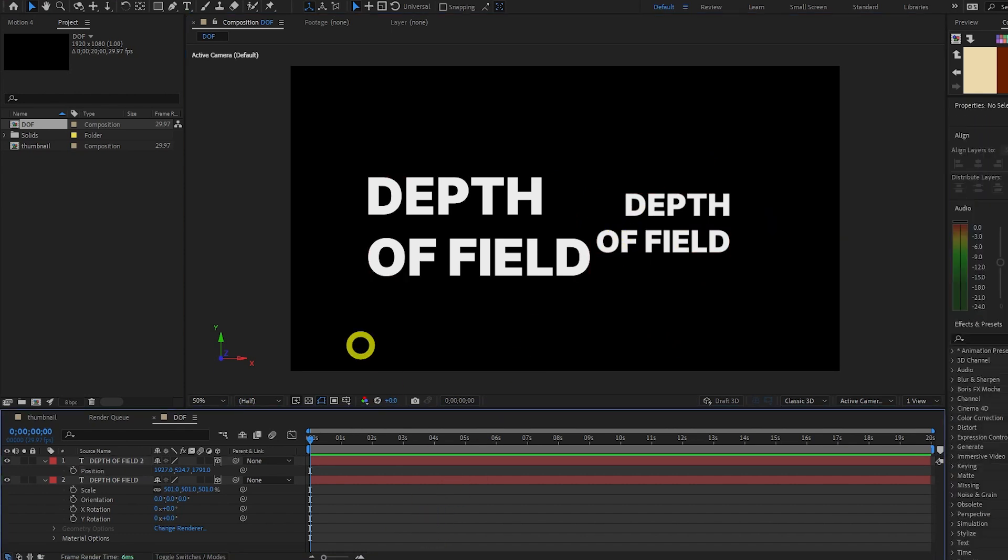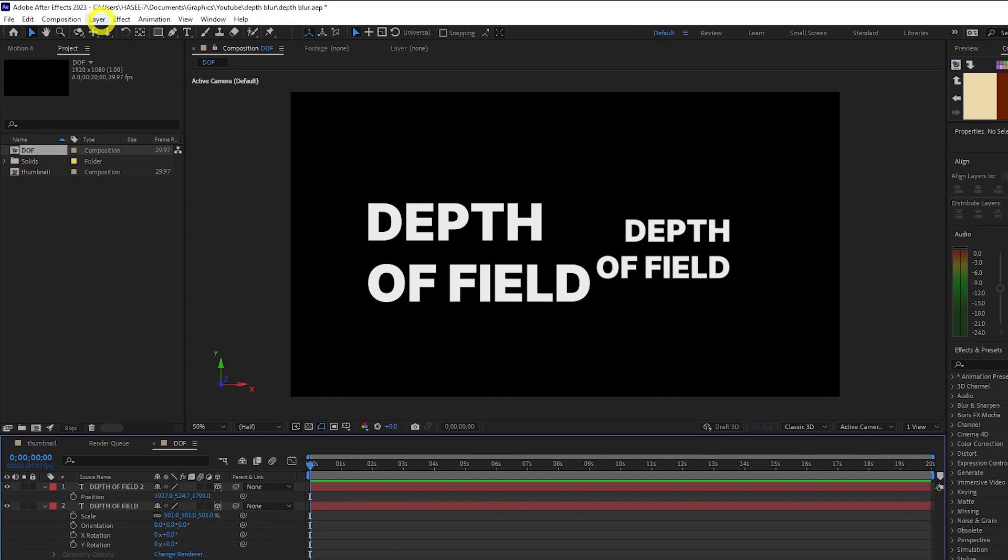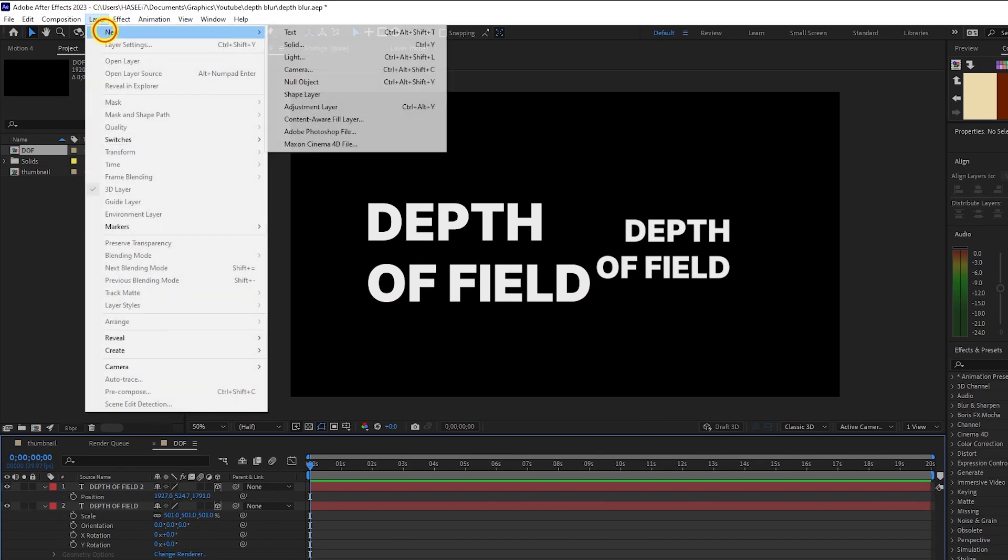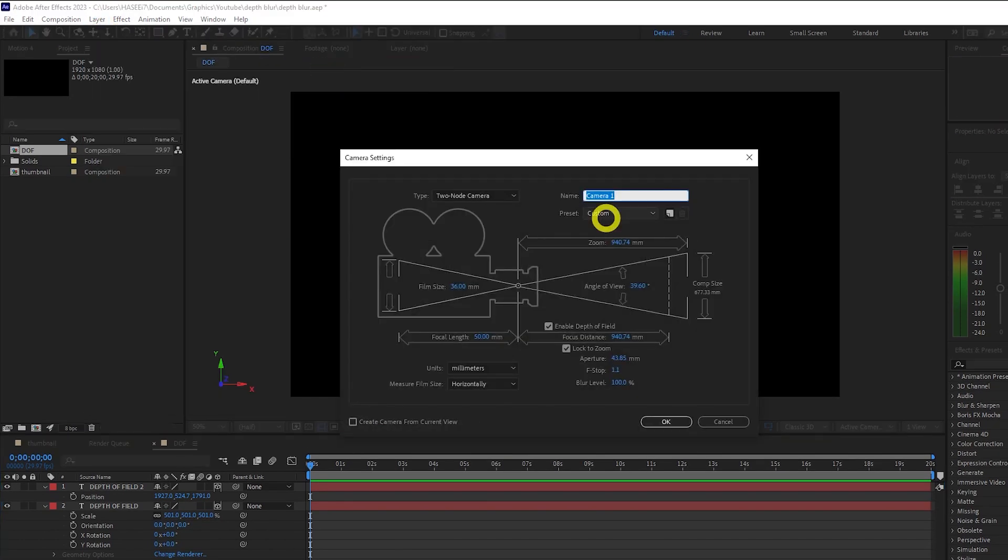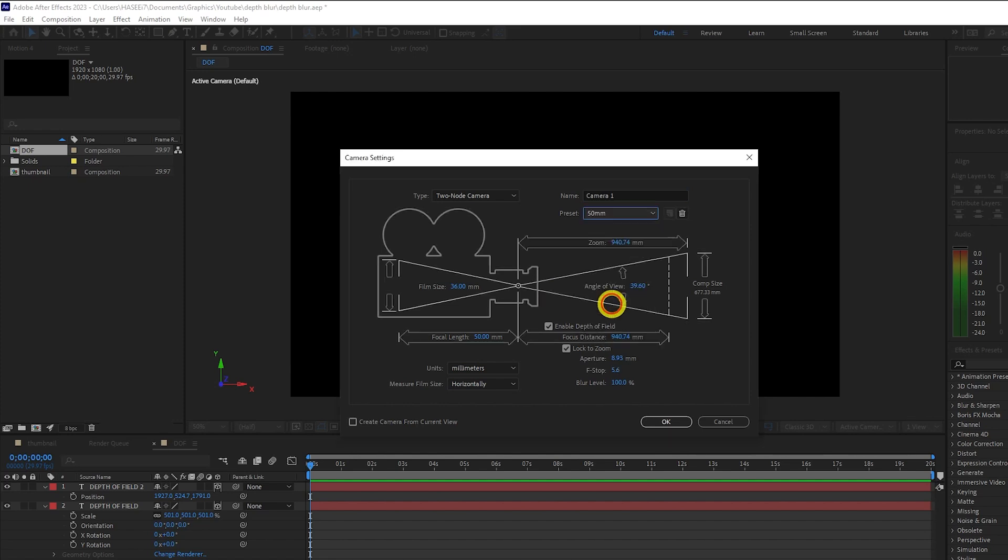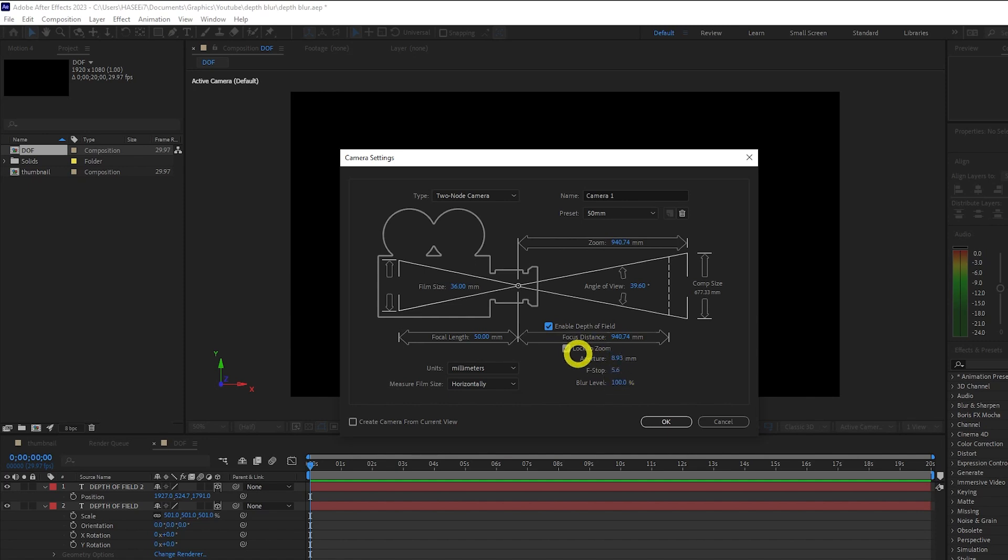First of all, we need to create a camera. So we go to Layer New Camera. And to keep this simple, we're going to use the 50mm preset. And you just need to make sure that this checkbox here, Enable Depth of Field, is selected. And you'll notice a lot of properties here. These are all editable after we create the camera. So don't worry too much about this for now. Let's press OK.